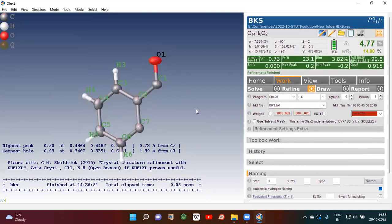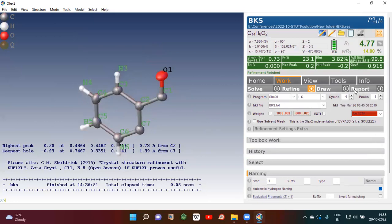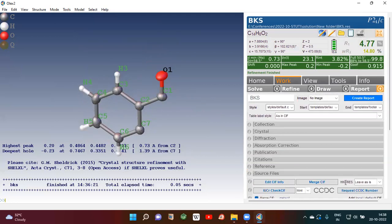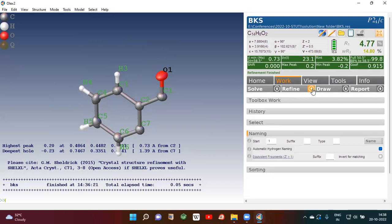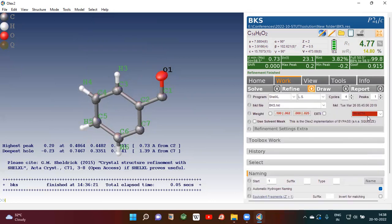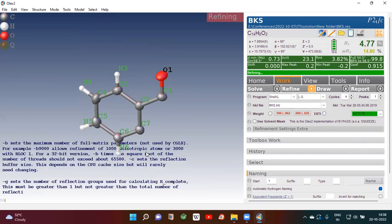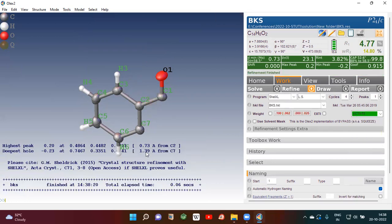Now we have to generate the CIF file. To do that, go here to Refine and write ACTA. Then write ACTA 50, then refine once again after writing ACTA 50.